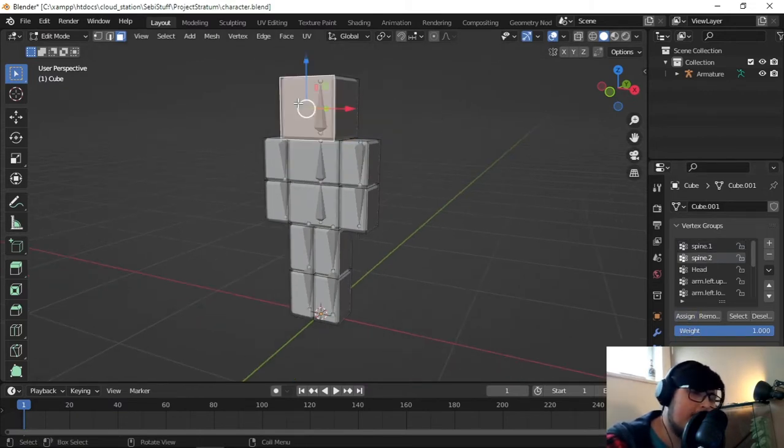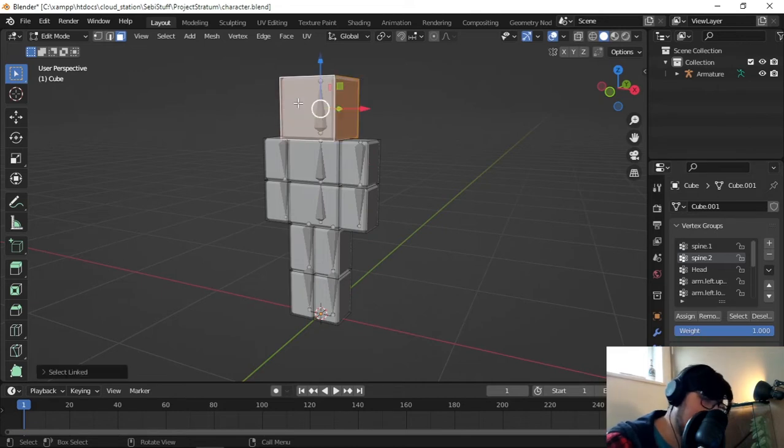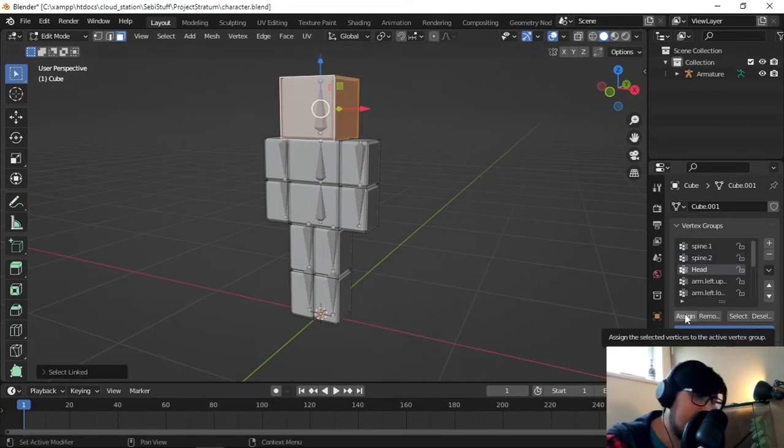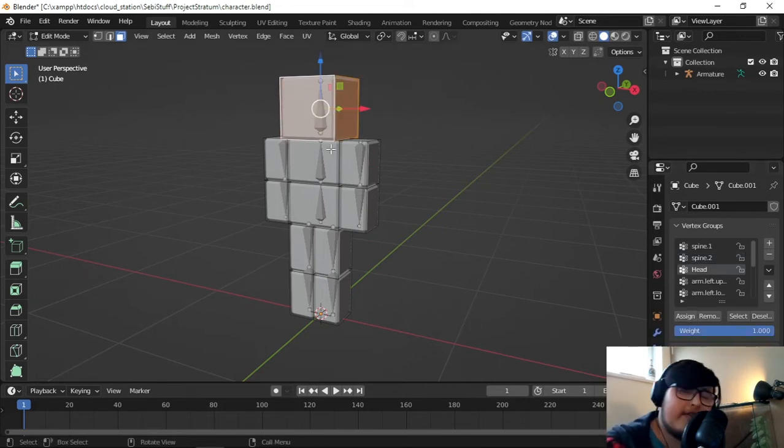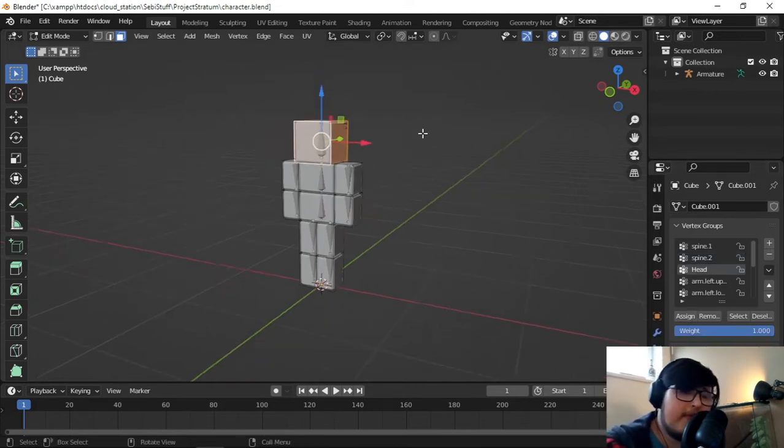Then, we go up to the head, press L, hit the head, and then we hit Assign. Similar to how you do it with materials.